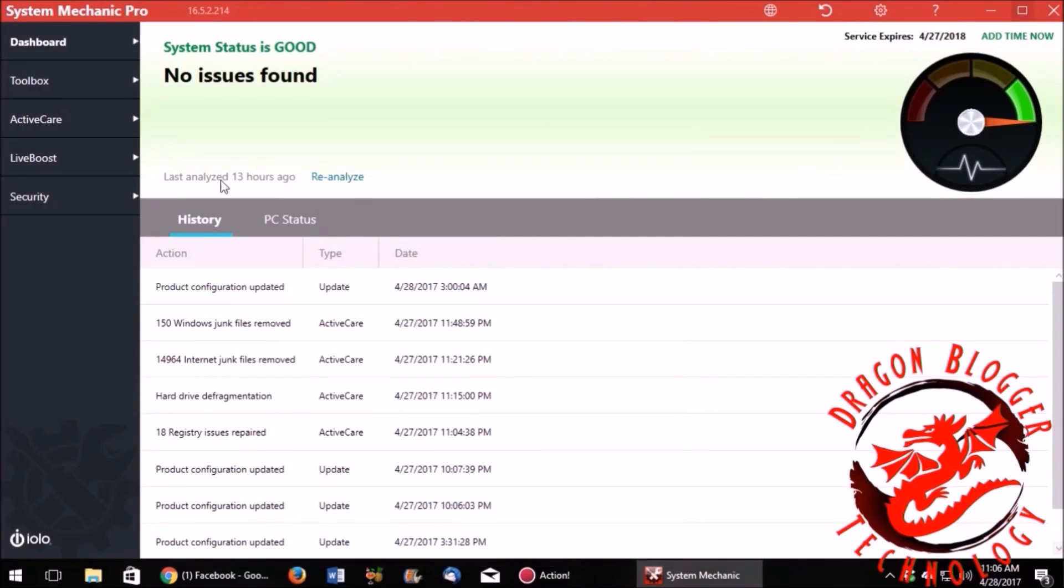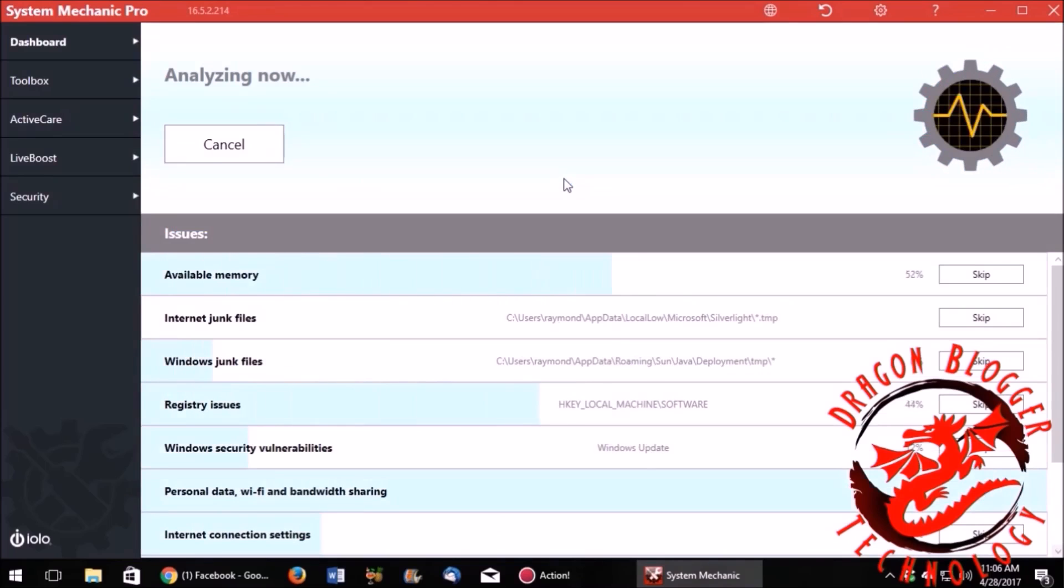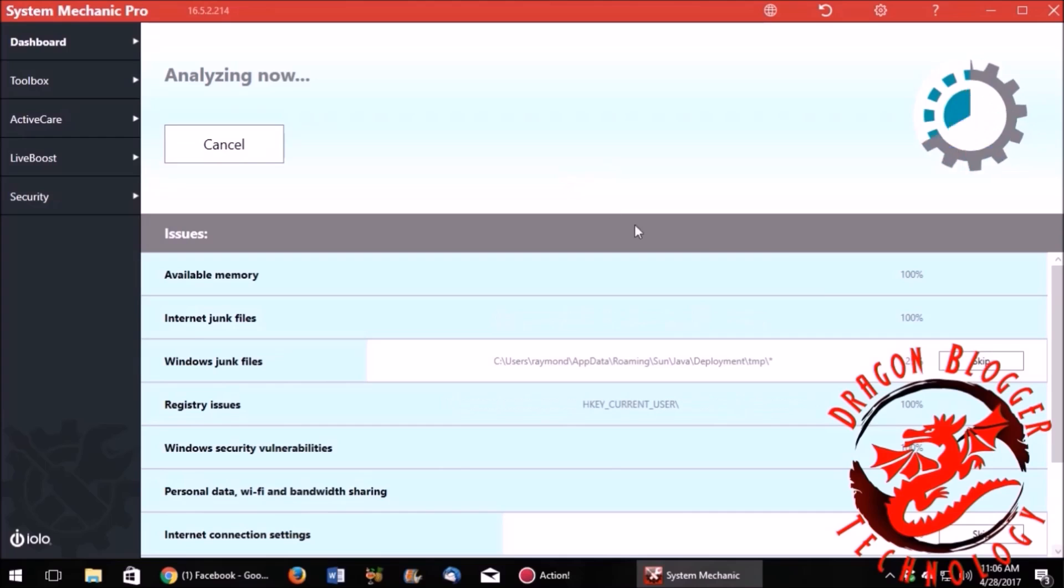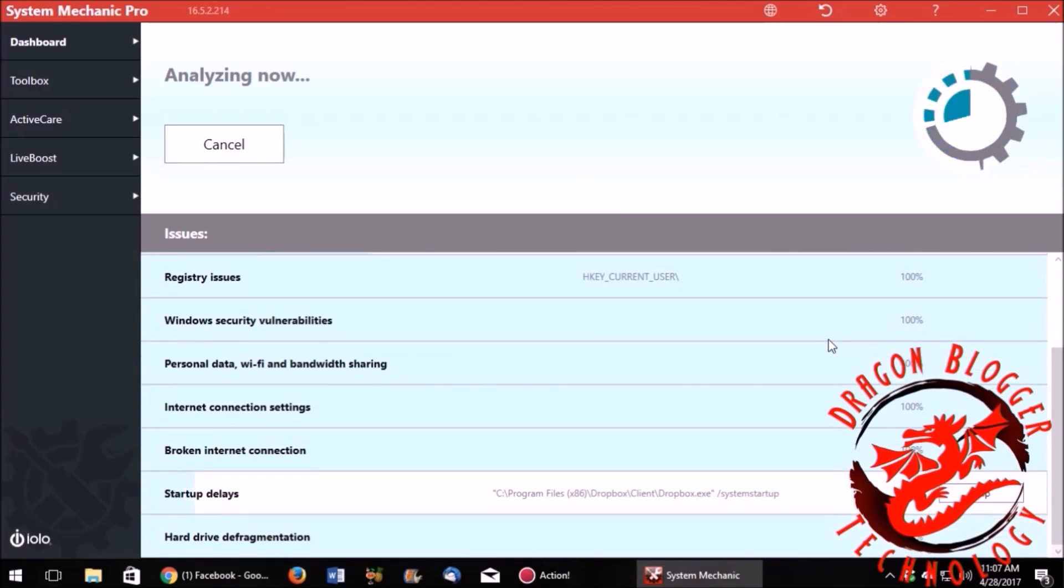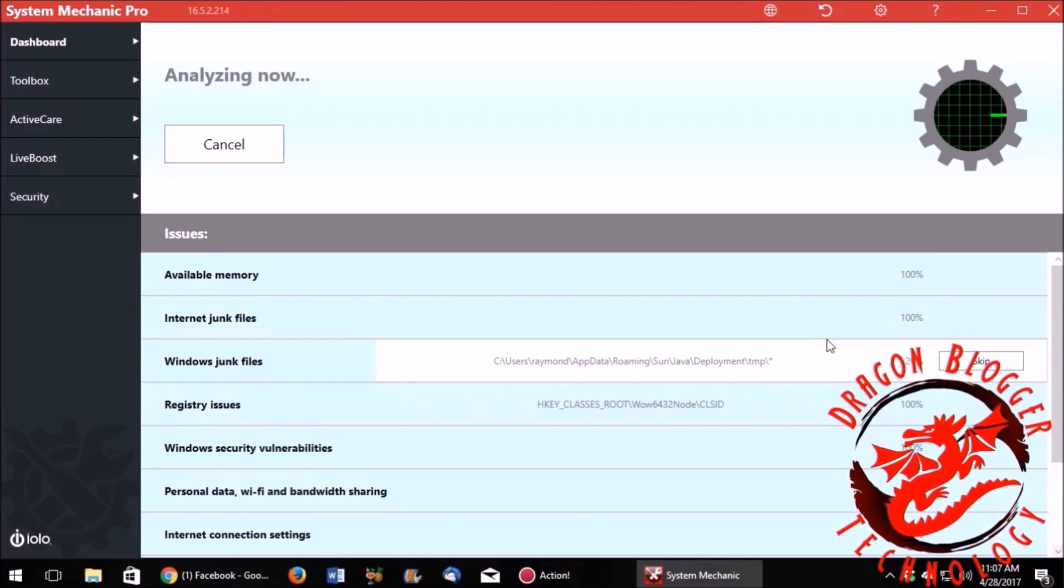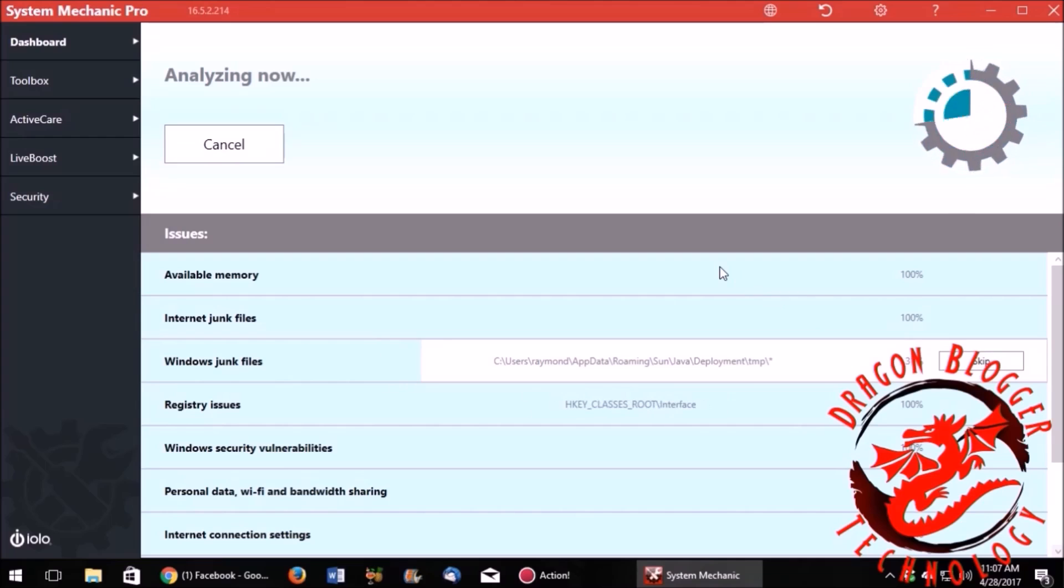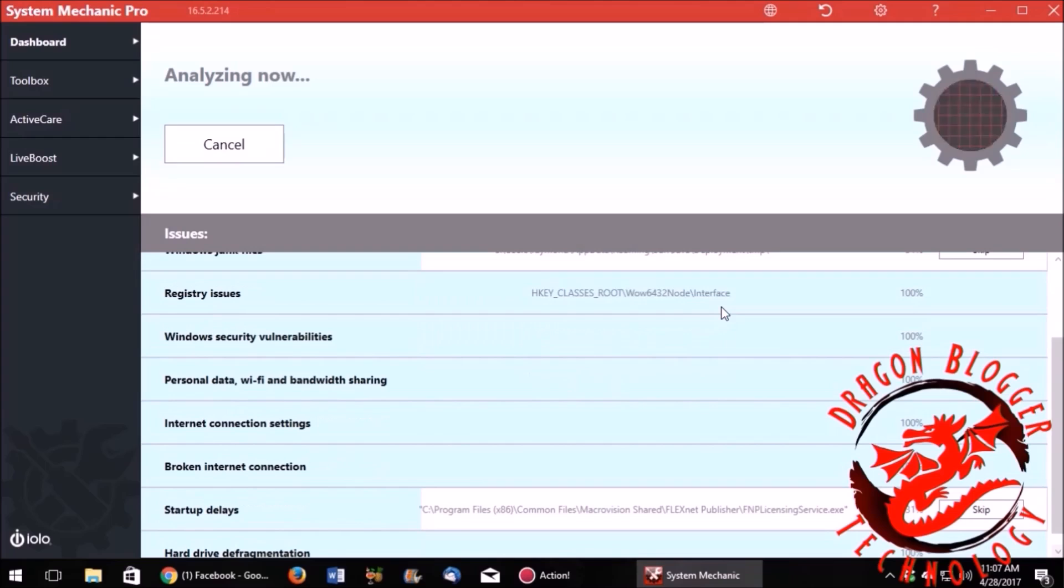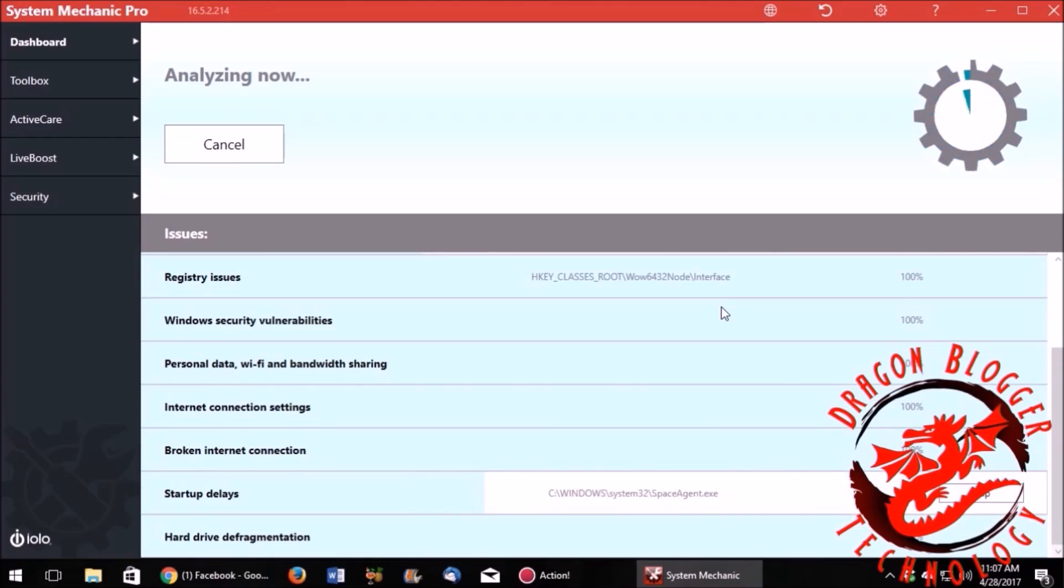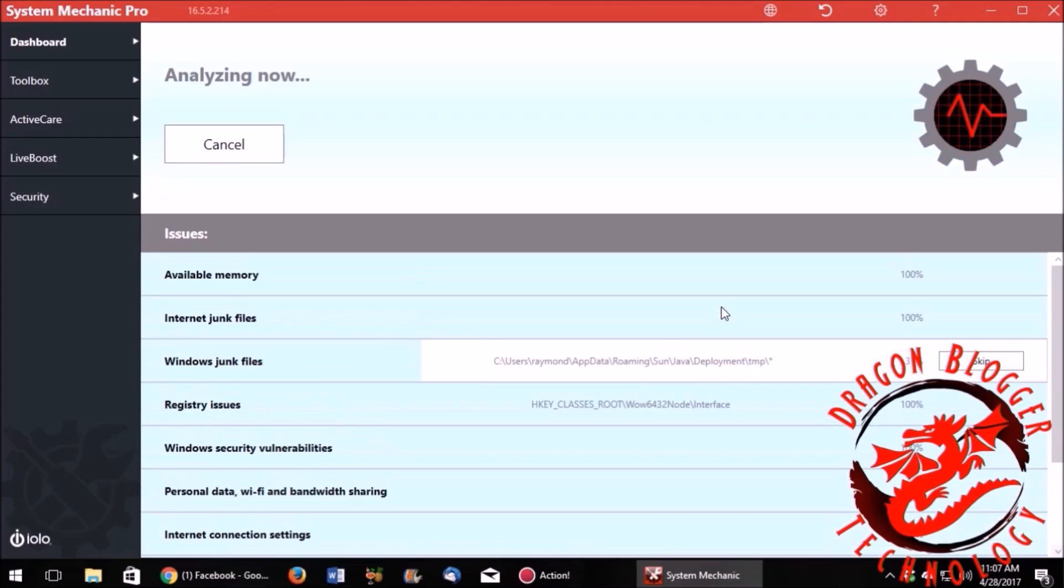Now, what we're seeing here is the dashboard. When we first go into the dashboard, it will automatically do the analysis when you first install the program, but after that, you do need to click where it said reanalyze. And what you're seeing here is it's analyzing a whole lot of different components that are on the computer. These components will allow it to pretty much fix just about anything that could possibly be wrong.